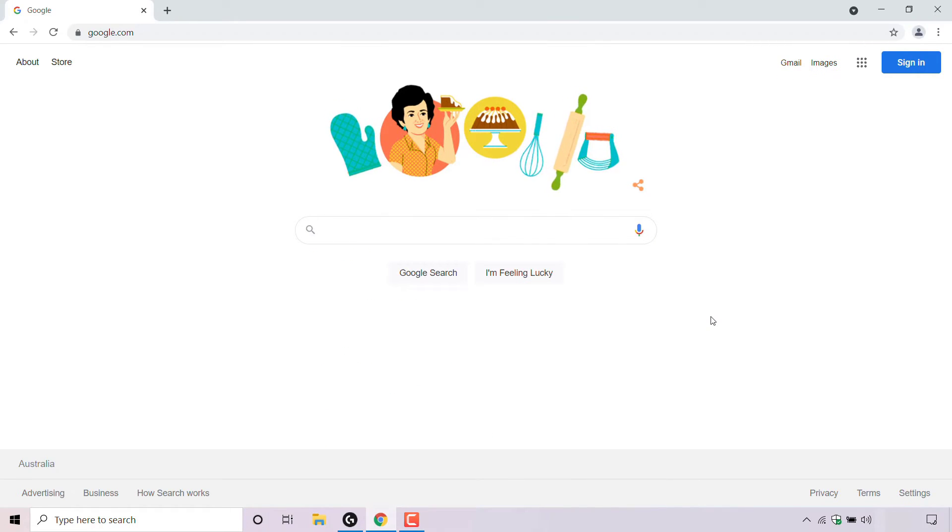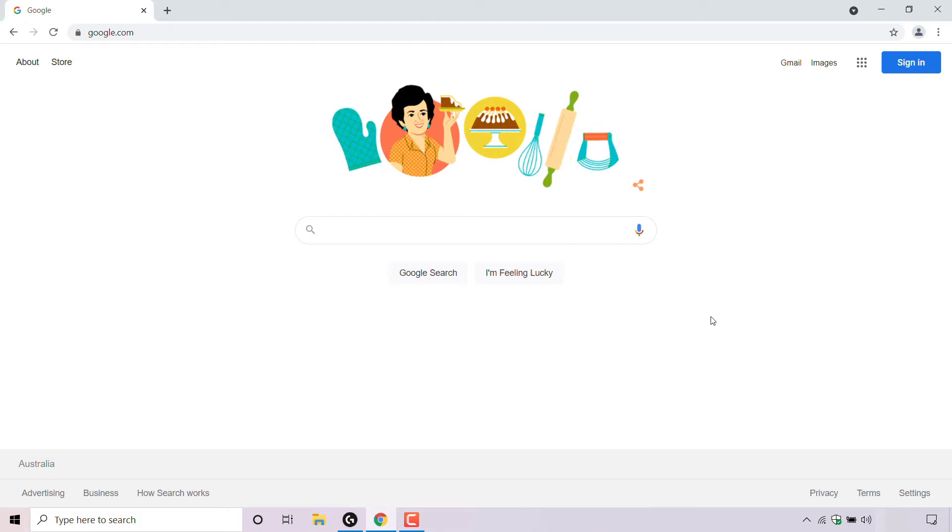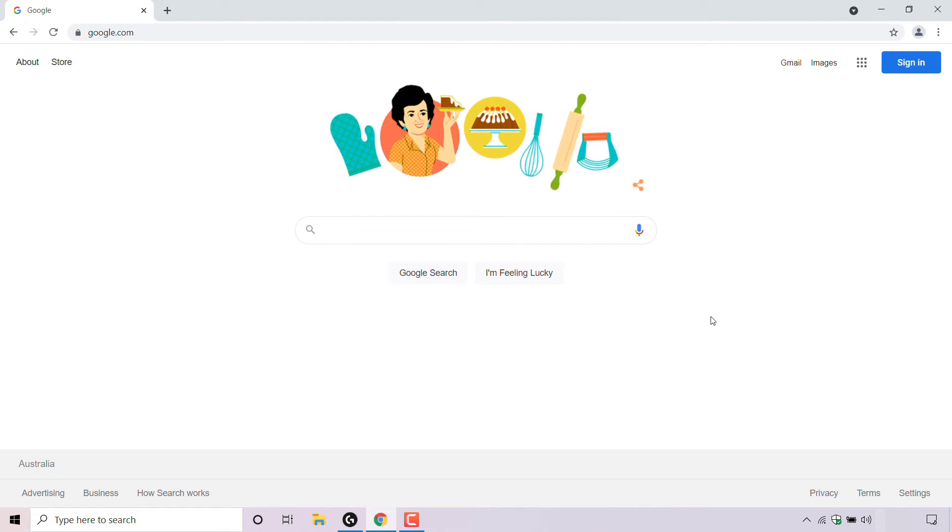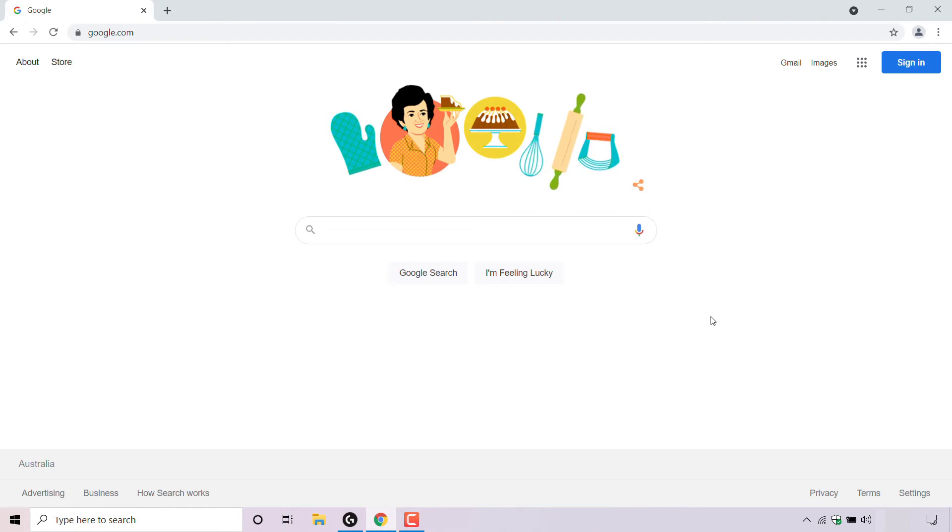That pretty much concludes the video on how to change your region or country in Google search. If you enjoyed this video, be sure to give it a like, comment down below, and most importantly of all, subscribe to support the channel. I'll see you on the next video.